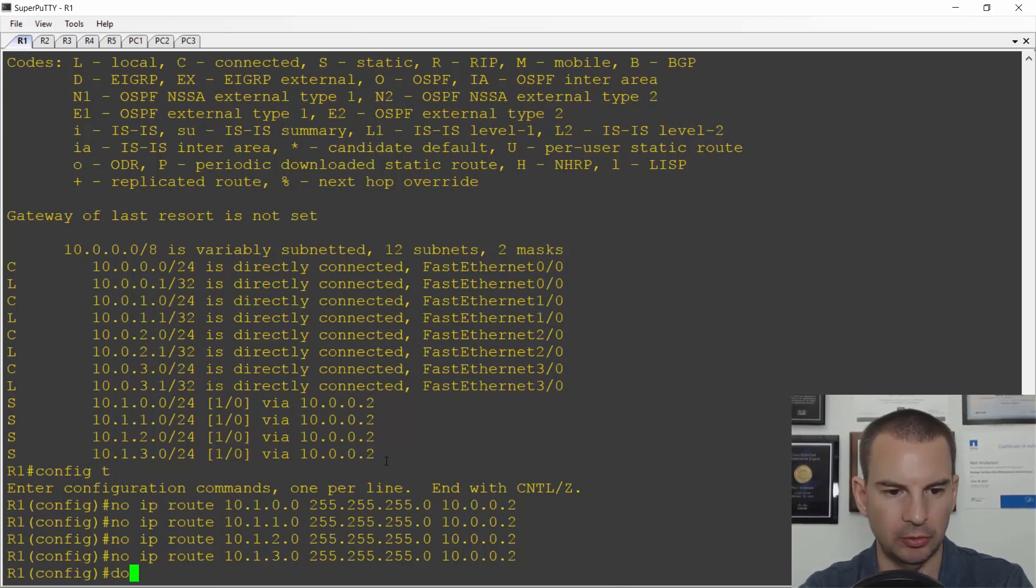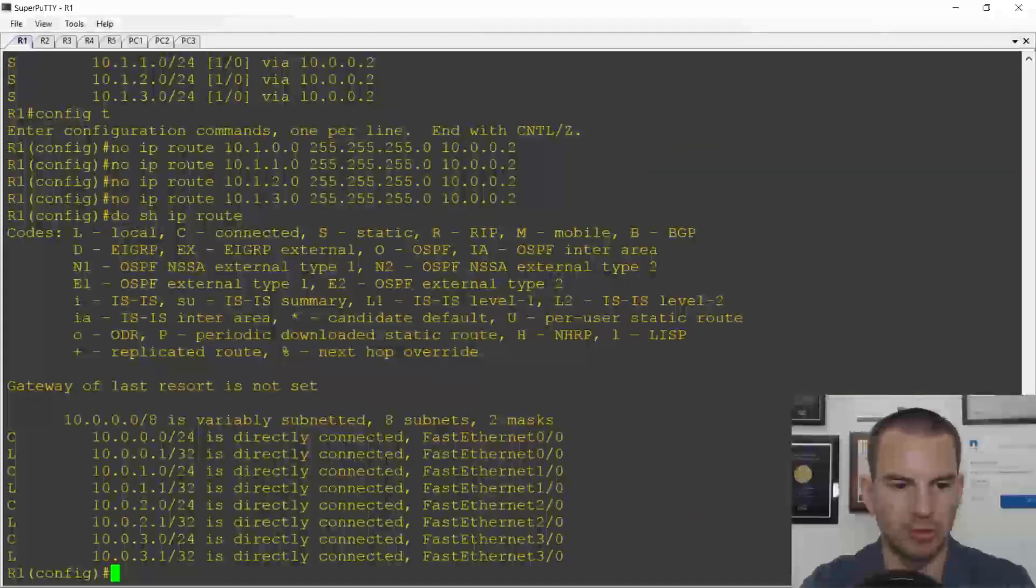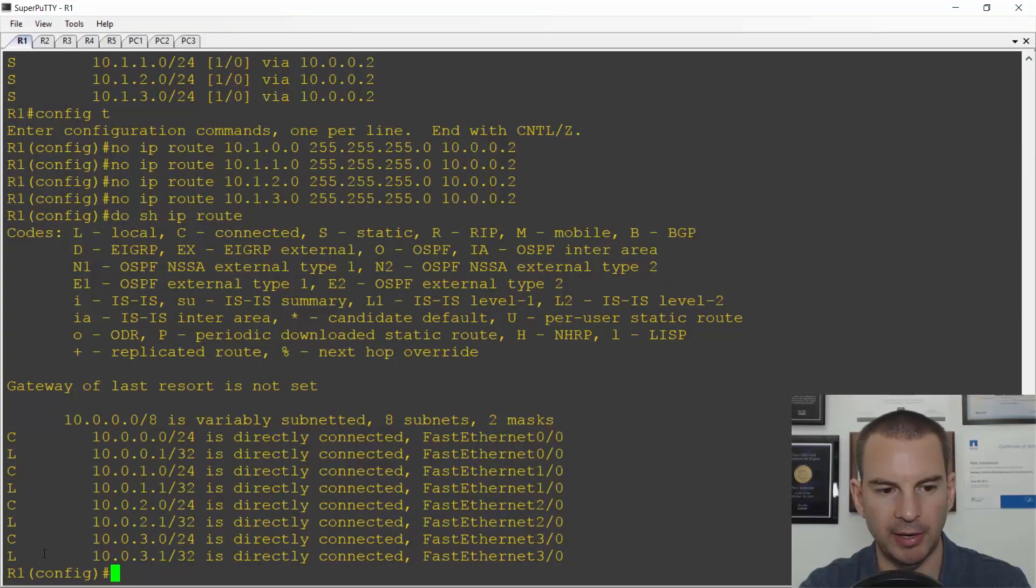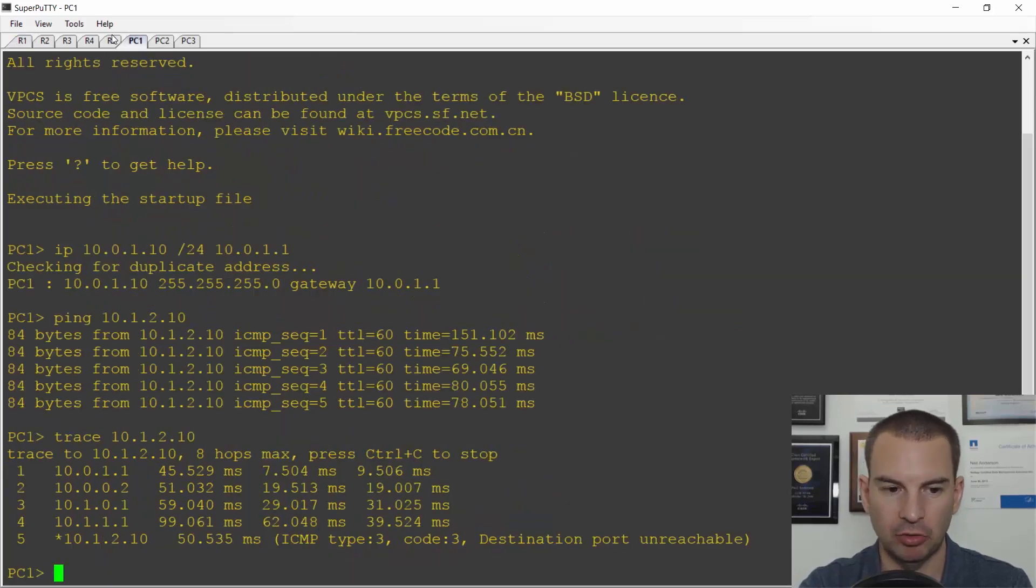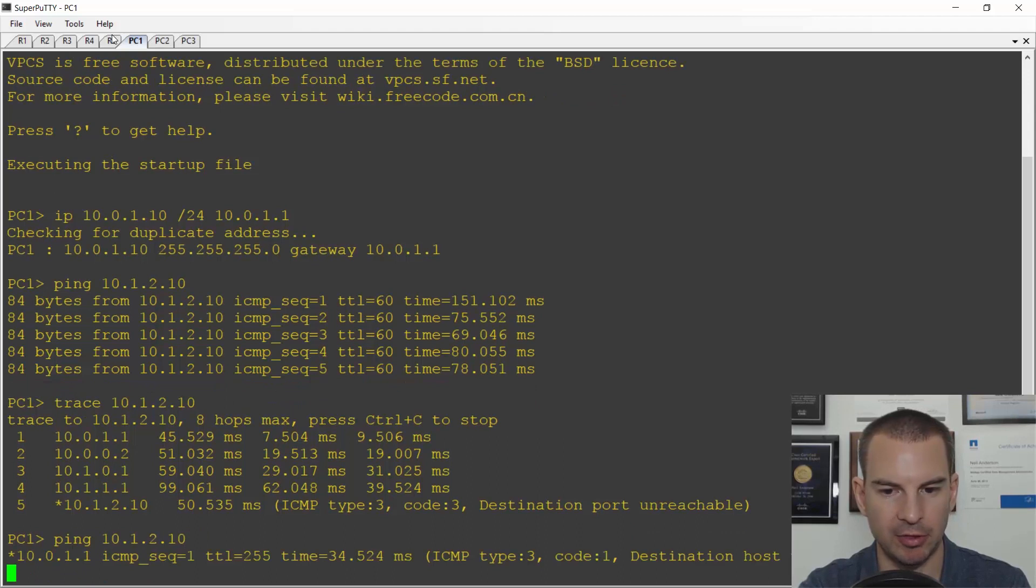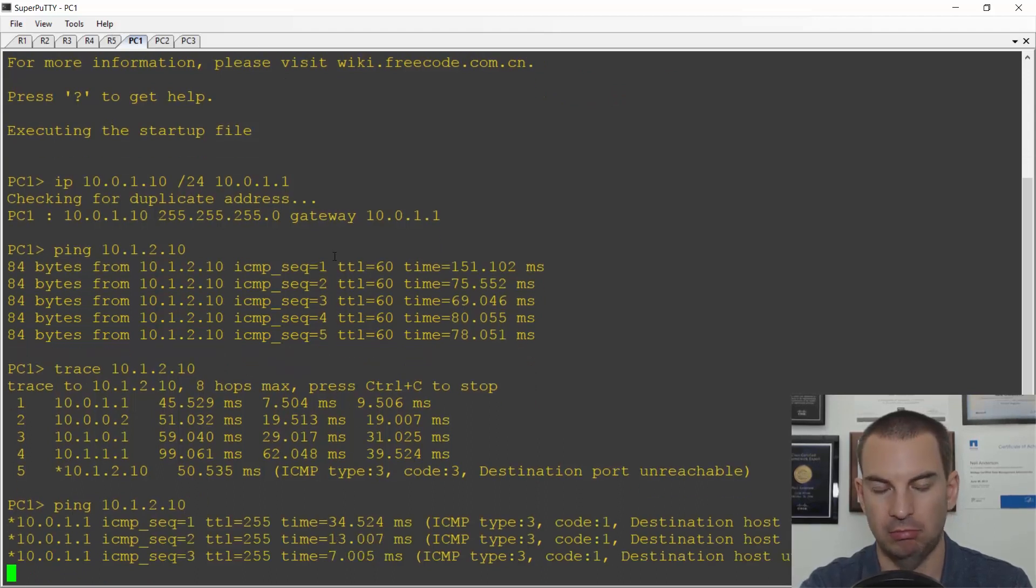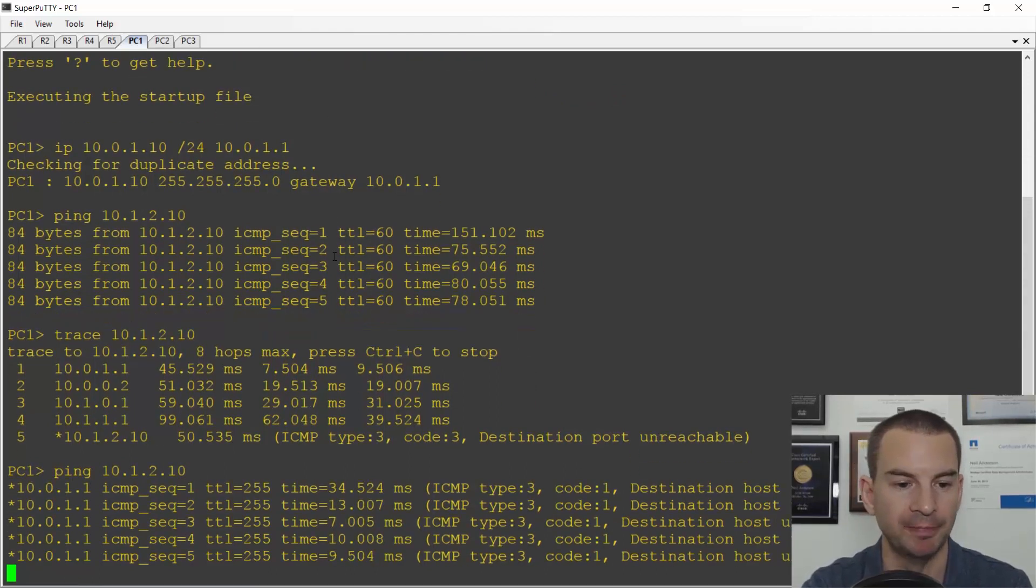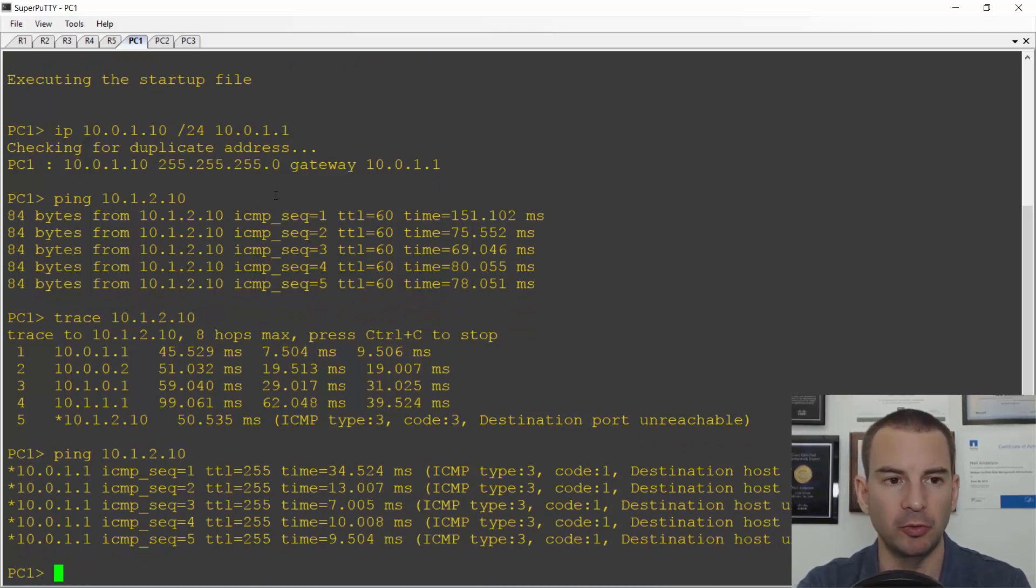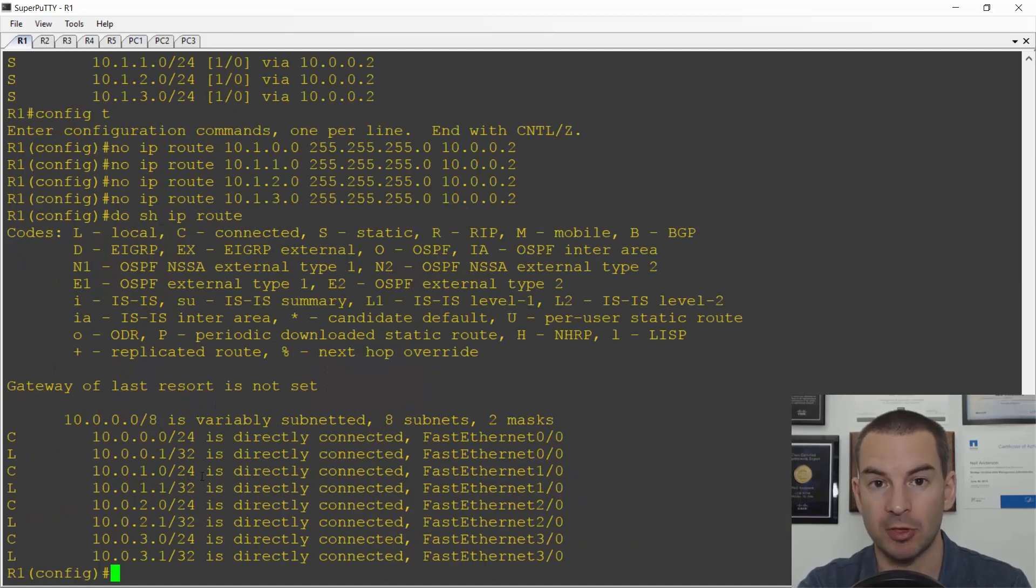If I now do a show ip route I should see I've got no static routes left in the routing table. And if I try to ping PC3 from PC1 now, this is going to fail because router one doesn't have routes.